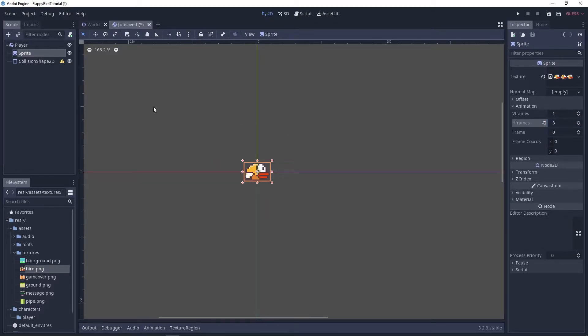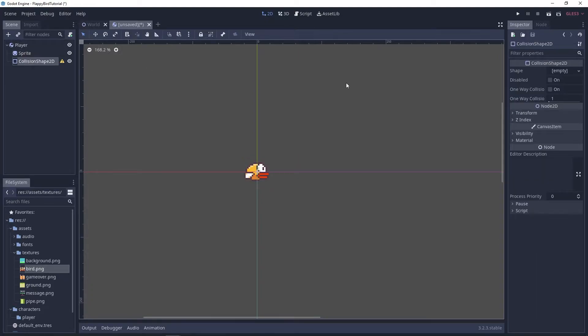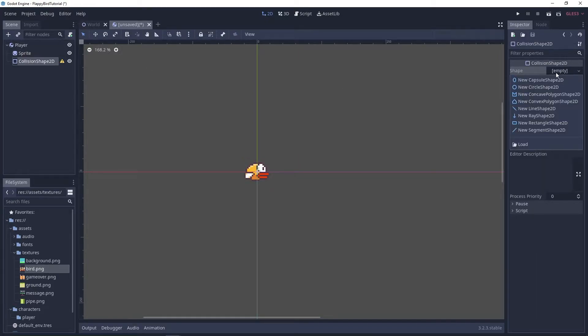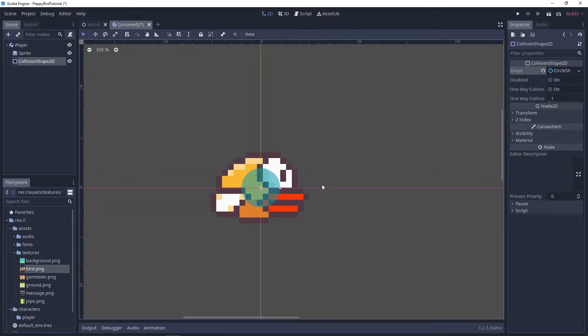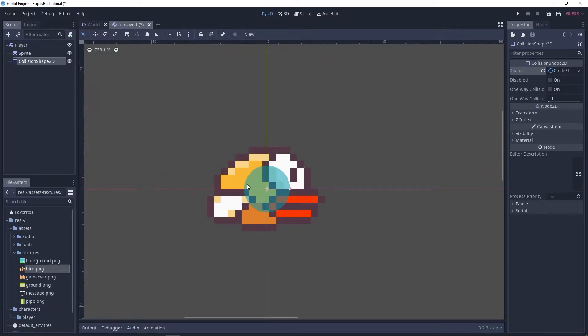Next I'm gonna create a shape for my collision shape and I'm just gonna use a regular old circle shape here, about up to here.